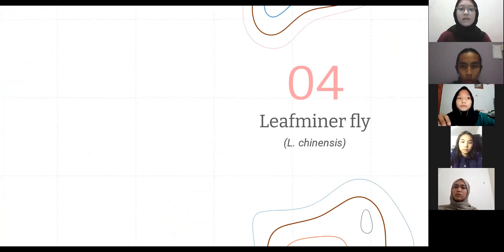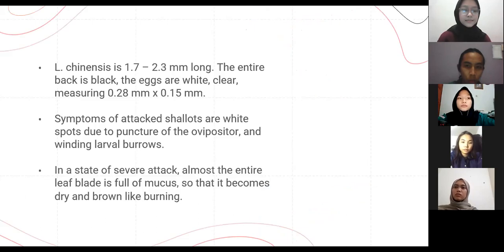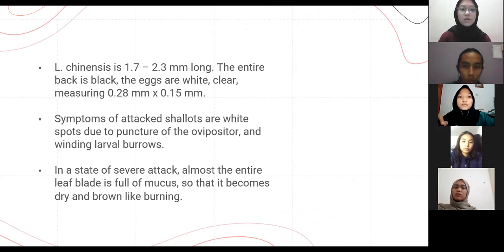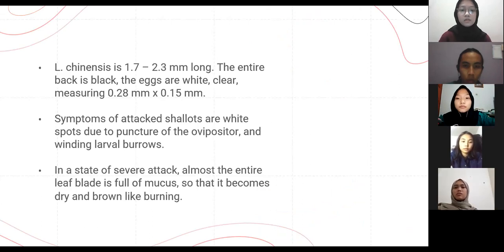The next pest is the leaf miner fly, Liriomyza sp. This pest is 1.7 to 2.3 millimeters long. The entire body is black. The eggs are white, clear, and measure 0.28 mm x 0.15 mm. The symptoms of attack on shallots are white spots due to the puncture of the ovipositor and winding larval burrows. In a state of severe attack, almost the entire leaf blade is full of mines, so that it becomes dry and brown like burning.